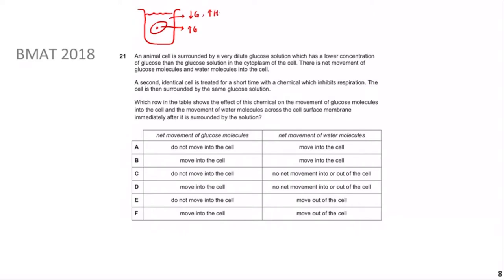There is a net movement of both glucose and water molecules into the cell. A second identical cell is then treated with a chemical that inhibits respiration. With no respiration, there is no ATP production. The cell is then surrounded by the same solution. The question asks which row in the table shows the effect of this chemical on the movement of glucose and water across the cell surface membrane immediately after being surrounded by the solution.